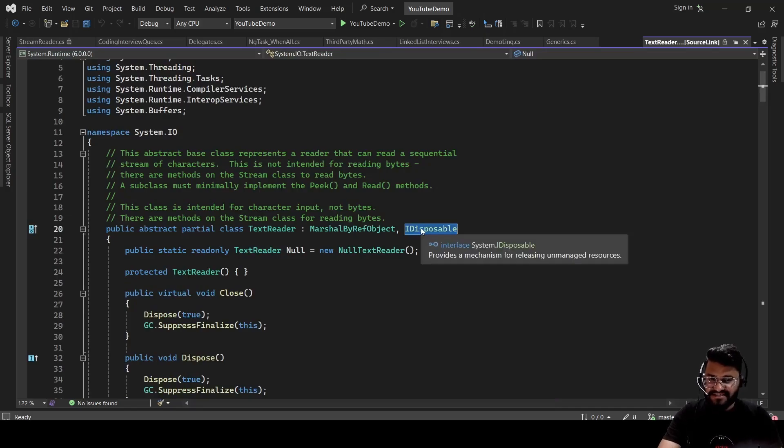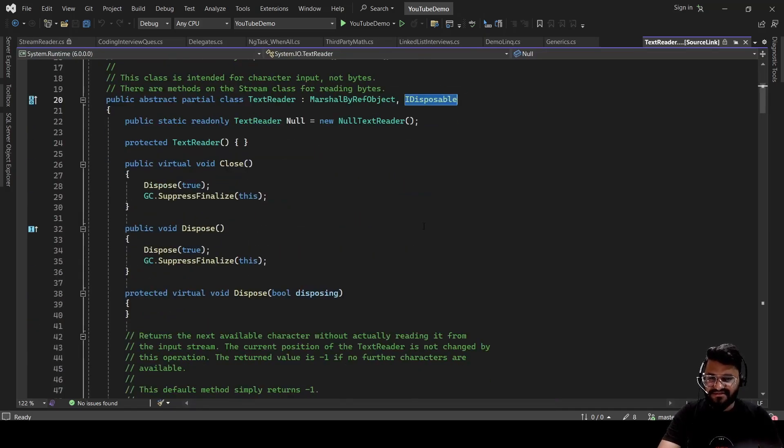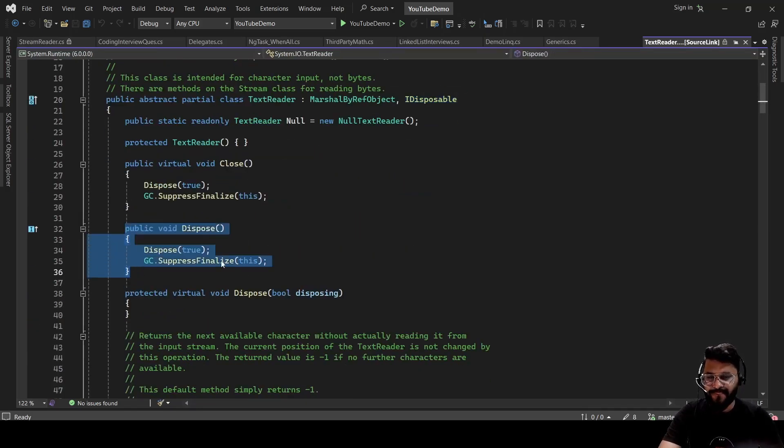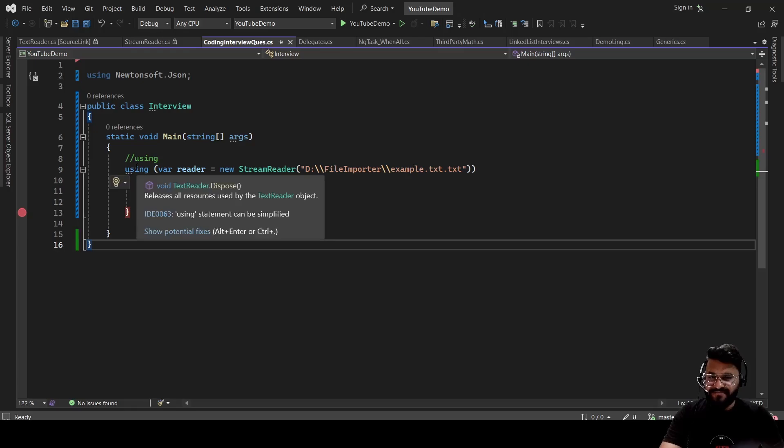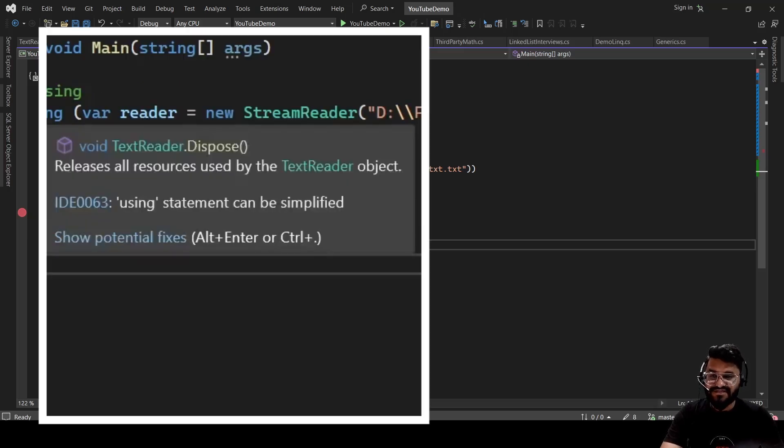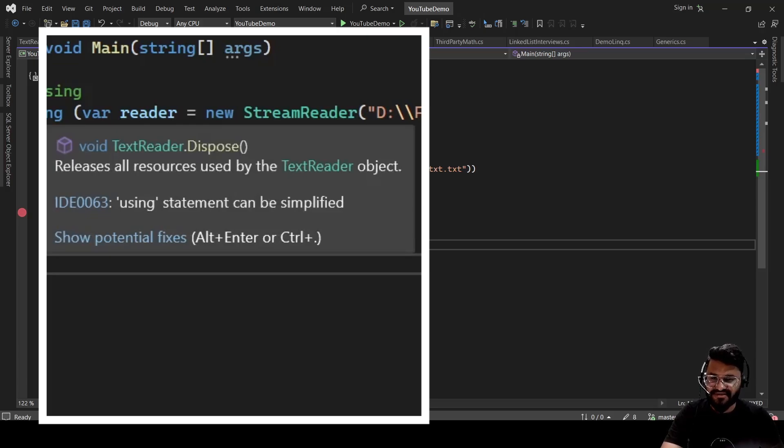And this interface, if you see, this has the dispose method. So if I put my mouse here, you can see what it is saying. It is saying releases all resource used by TextReader object.